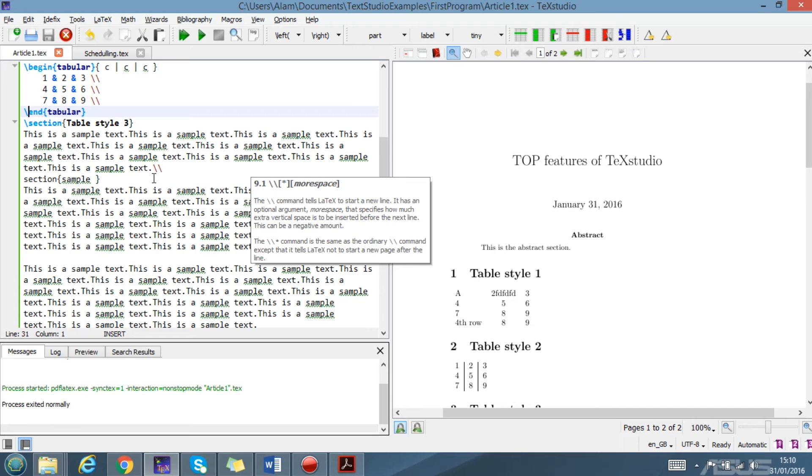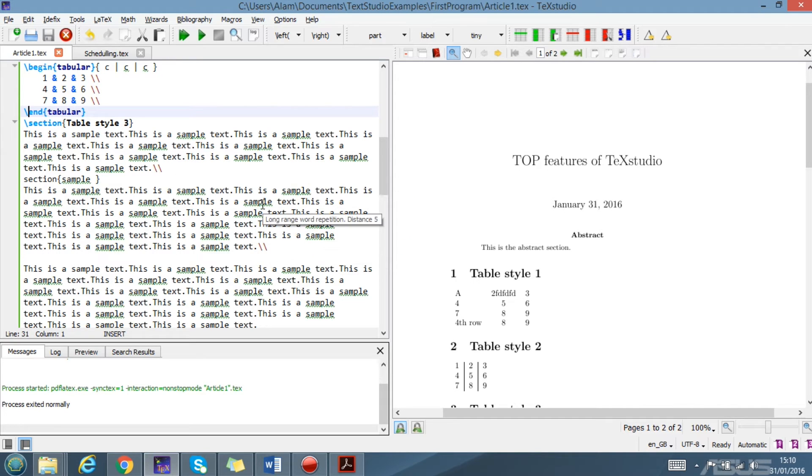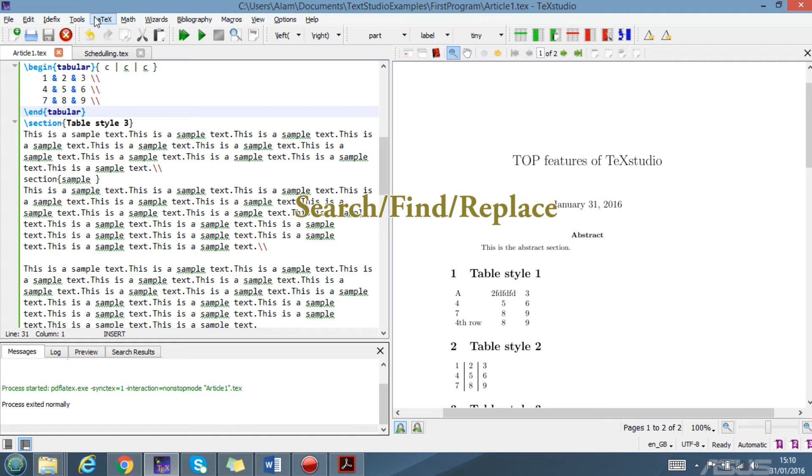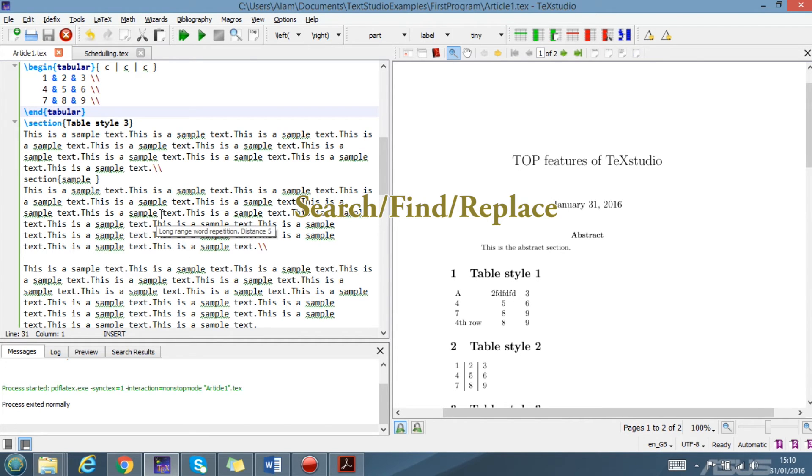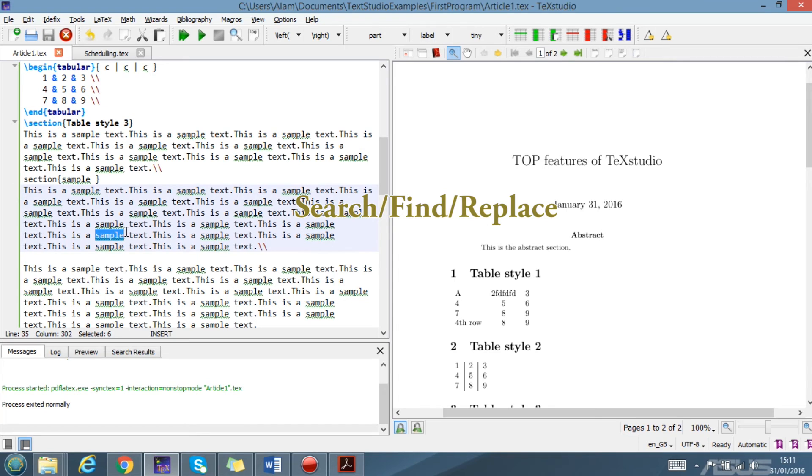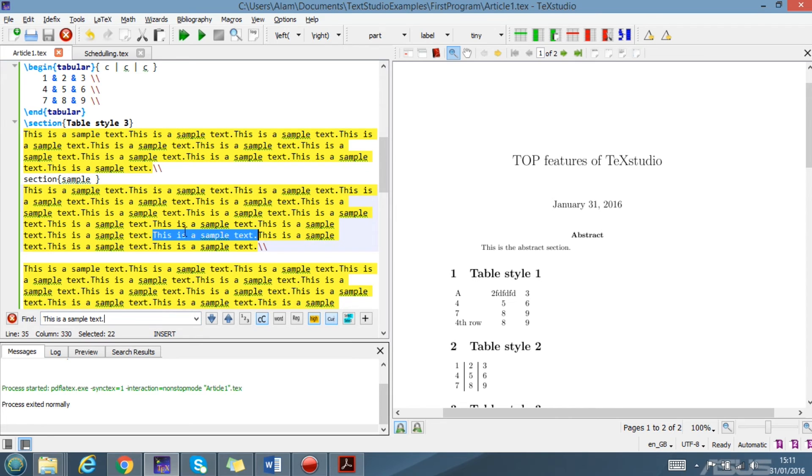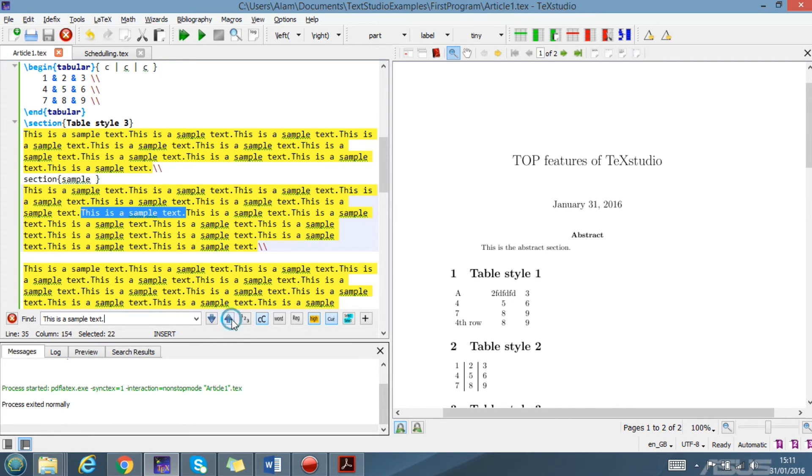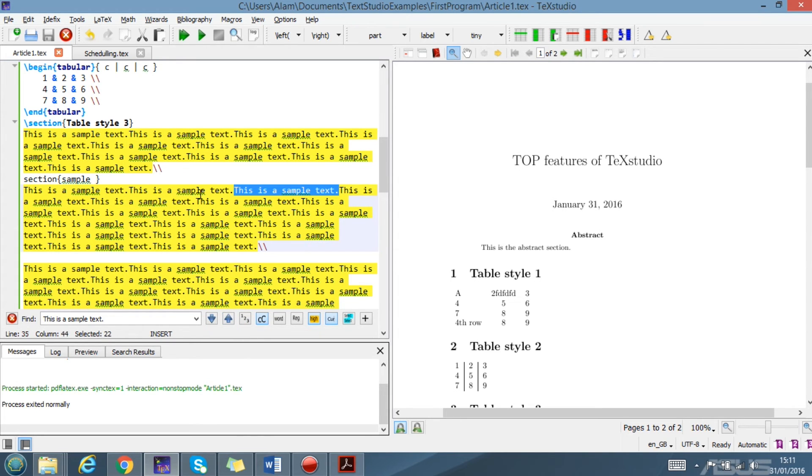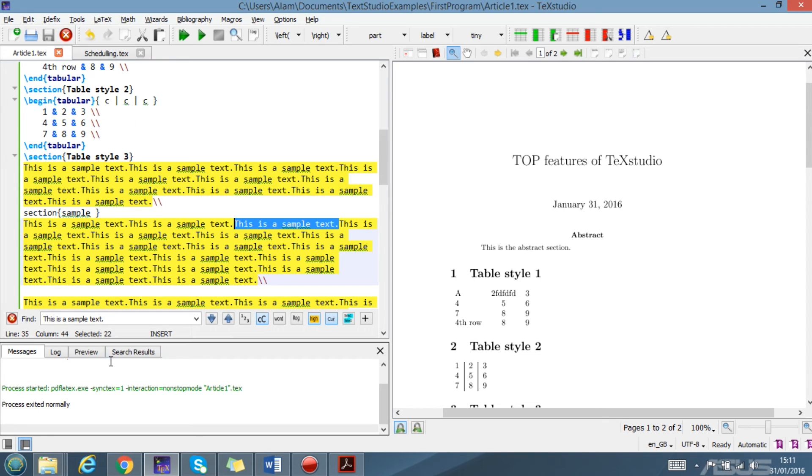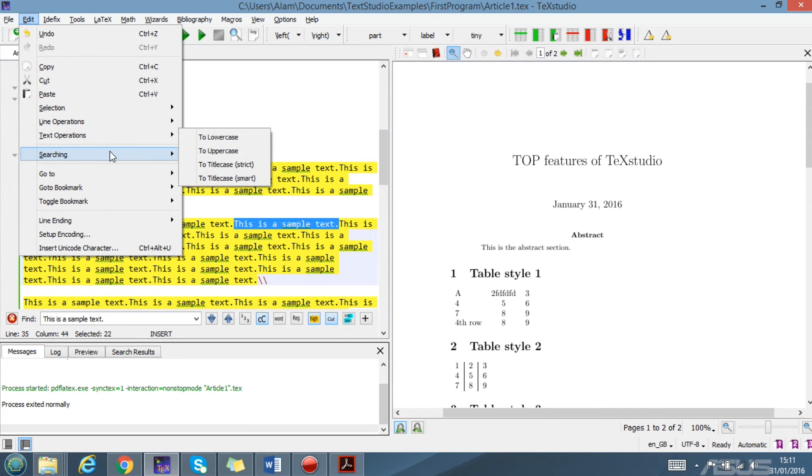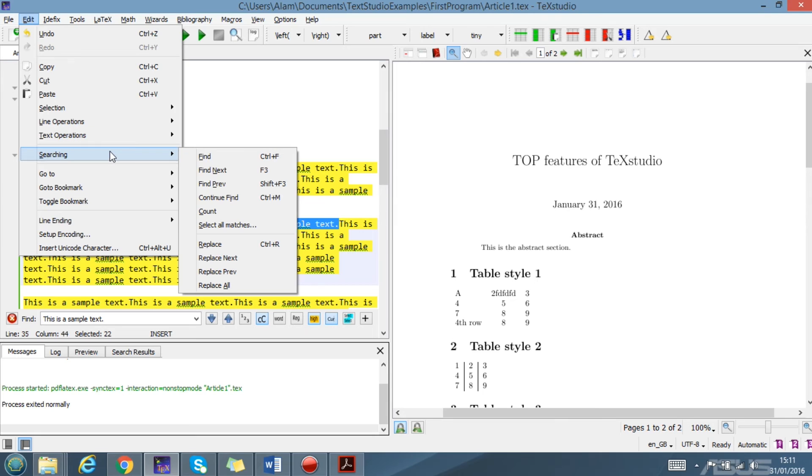The next one is search and replace. It's very easy to find a word and replace it. For example, I want to find 'sample', so I just press here. This is a sample text, and it will show me the places where it has been written. Search or find is a cool feature. You can go here to search, you can find the number of counts, you can see the next, whatever.